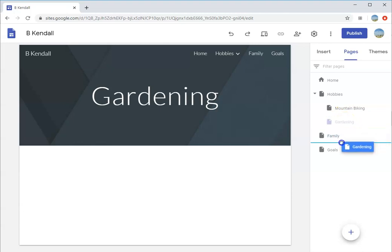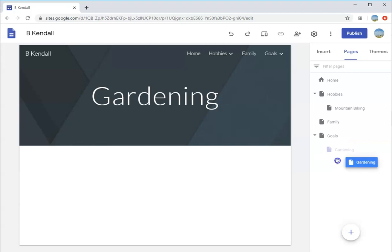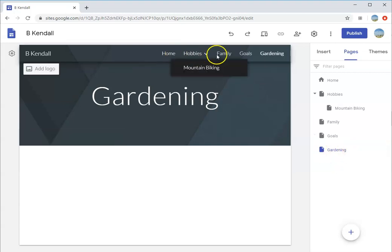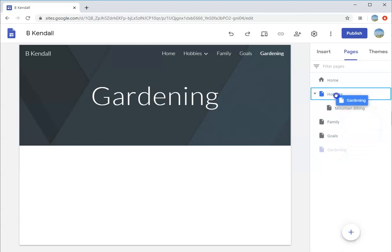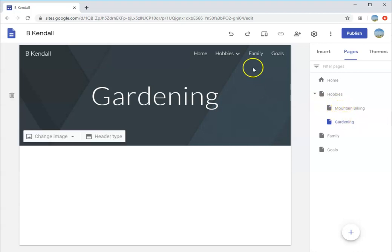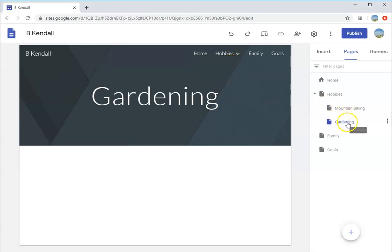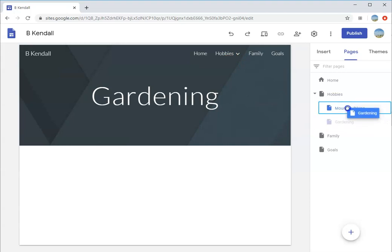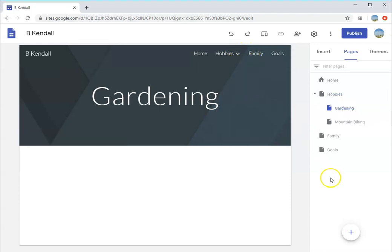There have been times where it gets added to the wrong section and it's just a click and drag away. If gardening was in the wrong area, I could drag it to goals and it becomes a sub-page for goals. I can drag it back and put it on the word hobbies to make it a sub-page of hobbies. You can even rearrange the order - drag gardening above mountain biking, not on top of it, because then it would be a sub-branch of that branch.